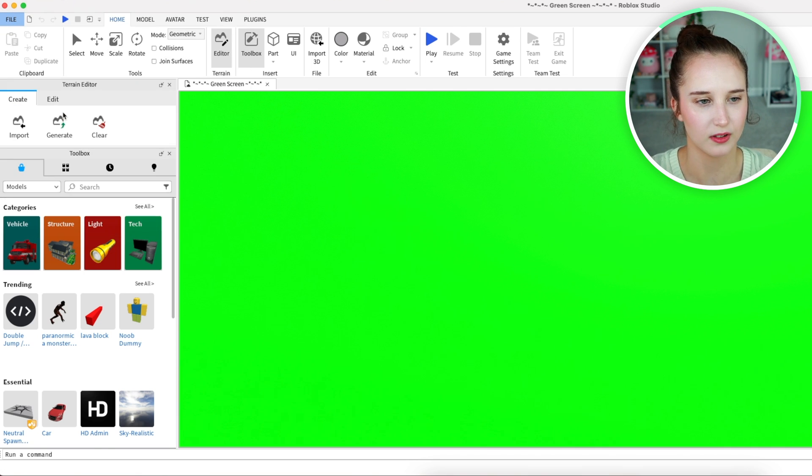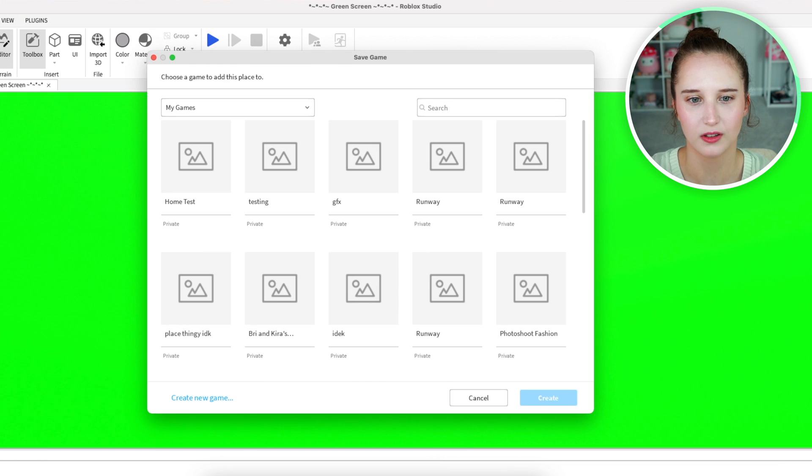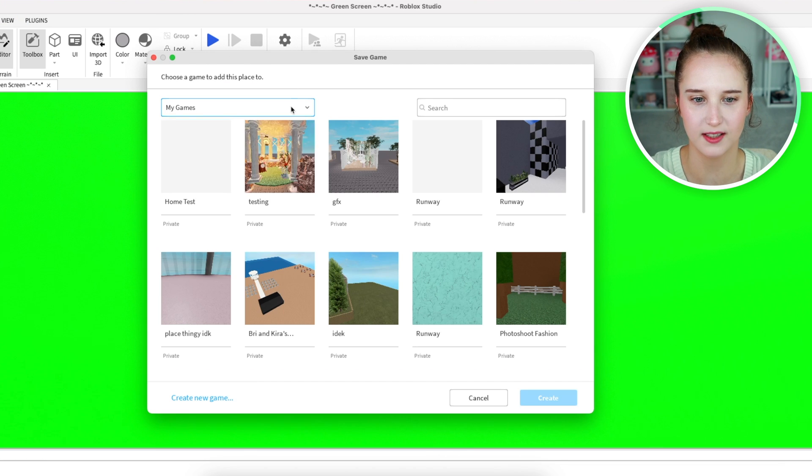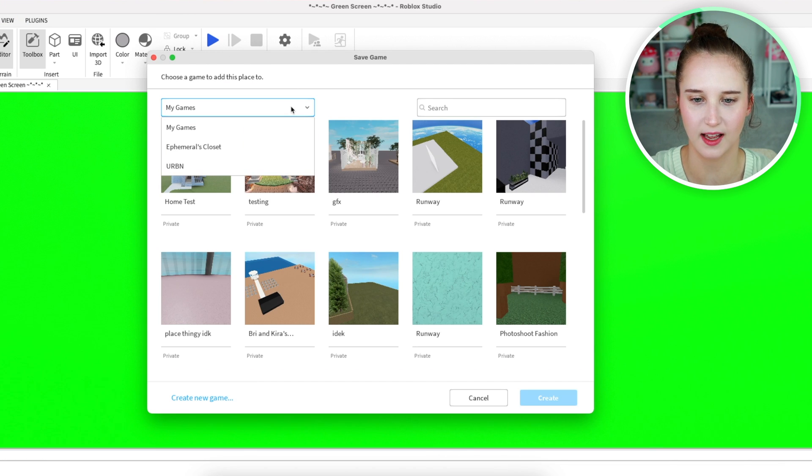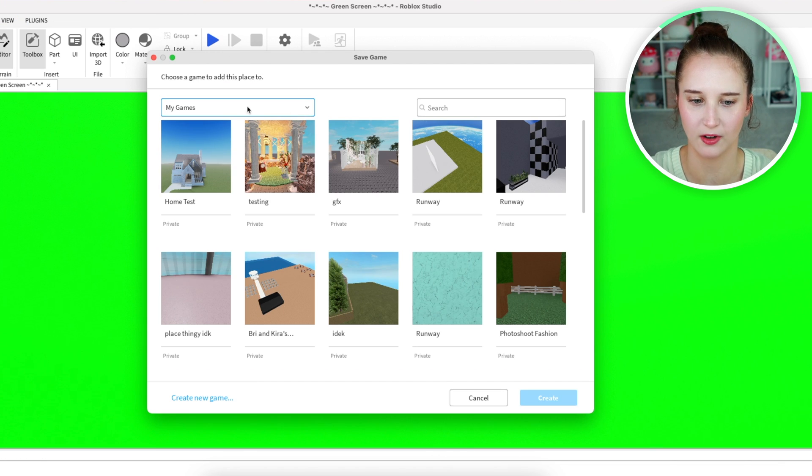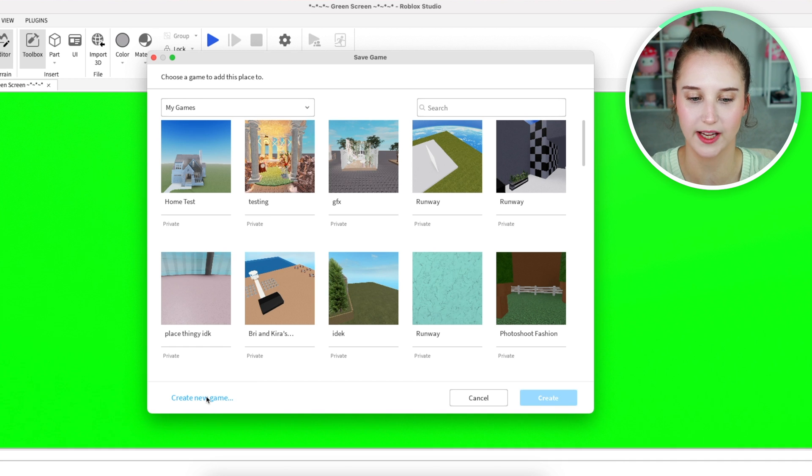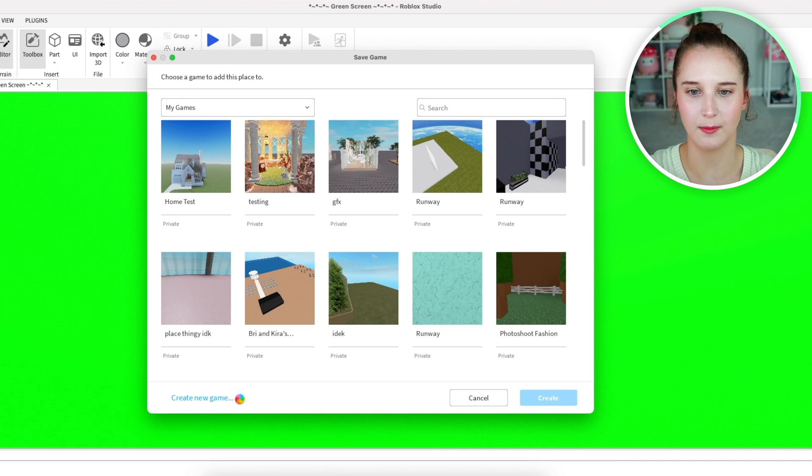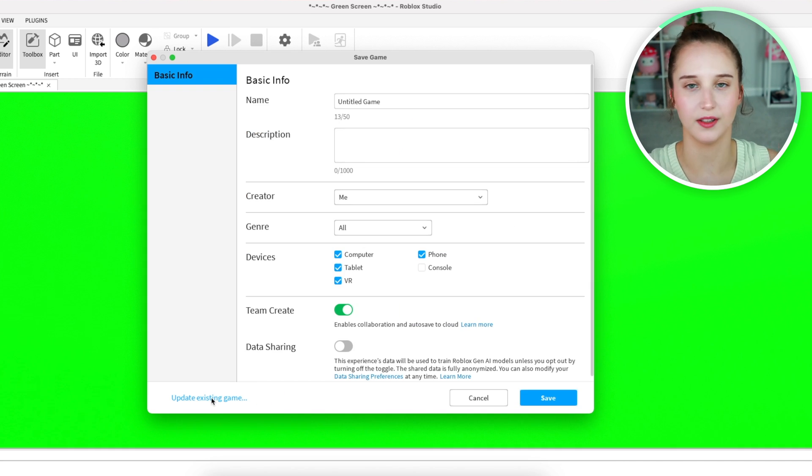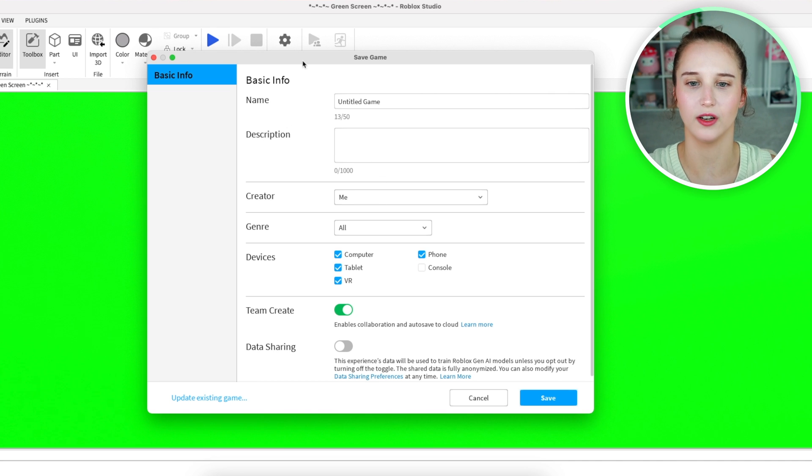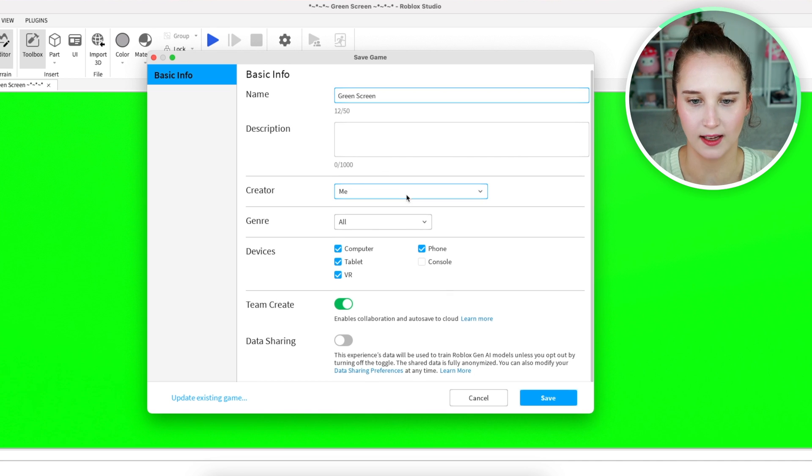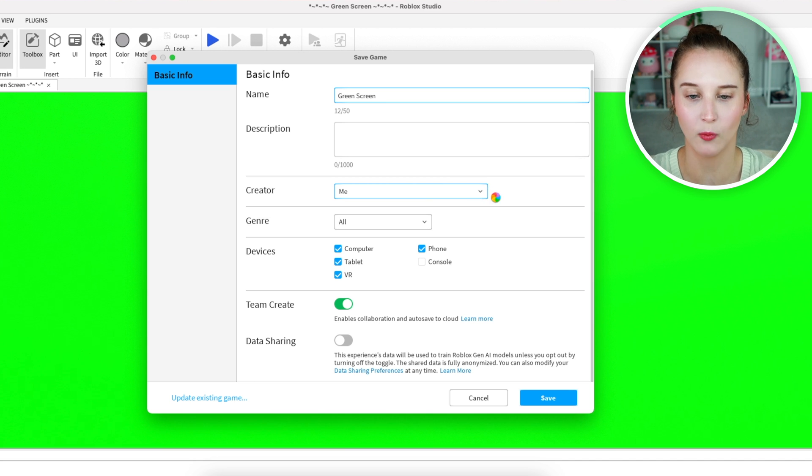Instead of saving this as a game that already exists, we're going to click create new game. Even if it's a game that you have already made, this is what you're going to do if it's not already linked to a group. Make sure all of these settings look good to you.